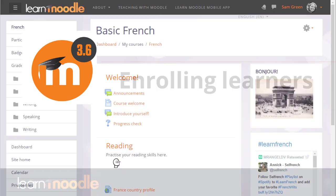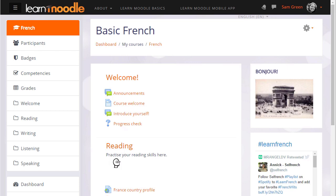Enrolling learners. There are a number of ways in which your students can access your course. For example, your administrator might enrol them for you, or they might be automatically enrolled from outside, or they might be able to create their own accounts on the Moodle site and then enrol themselves into your course. In this video we look at how you, the teacher, can manually add students to your course and how you can find out the other ways in which they can access your course.